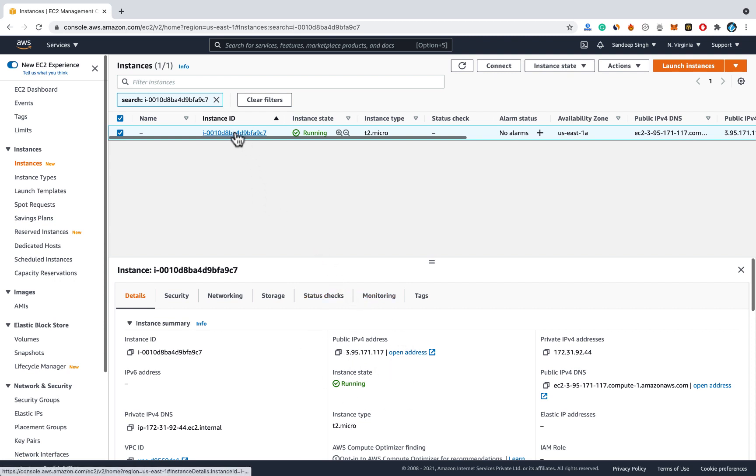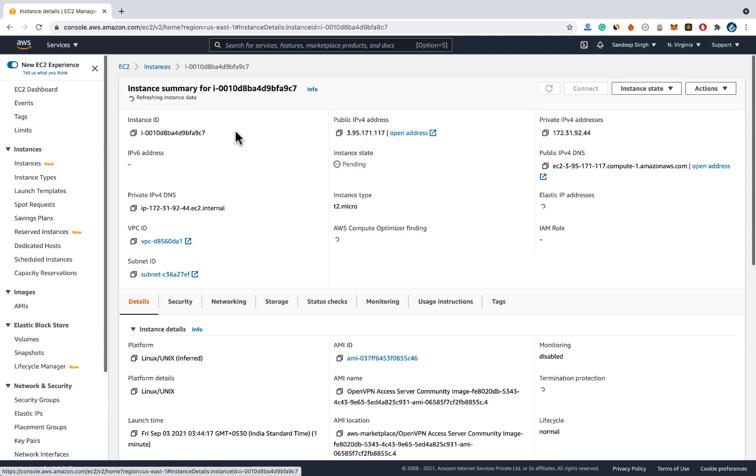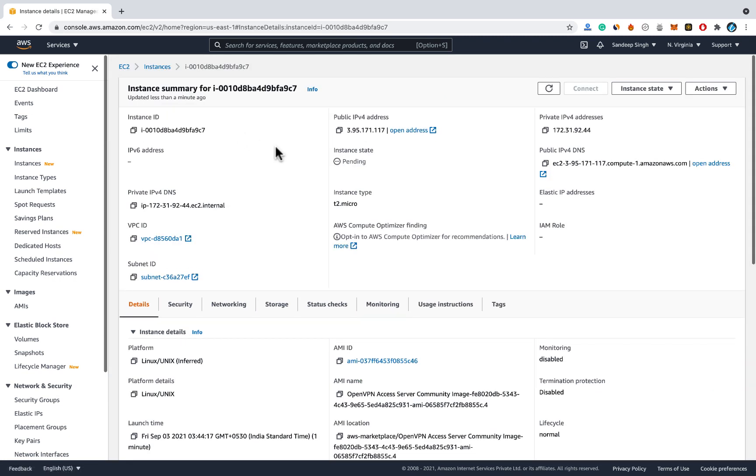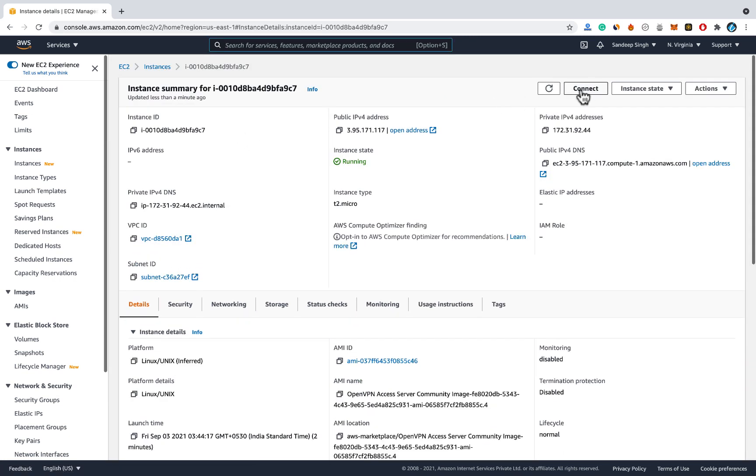Click on your instance ID again. You should see this kind of page. And here you can connect to your server so that we can execute some commands. Click on connect option.